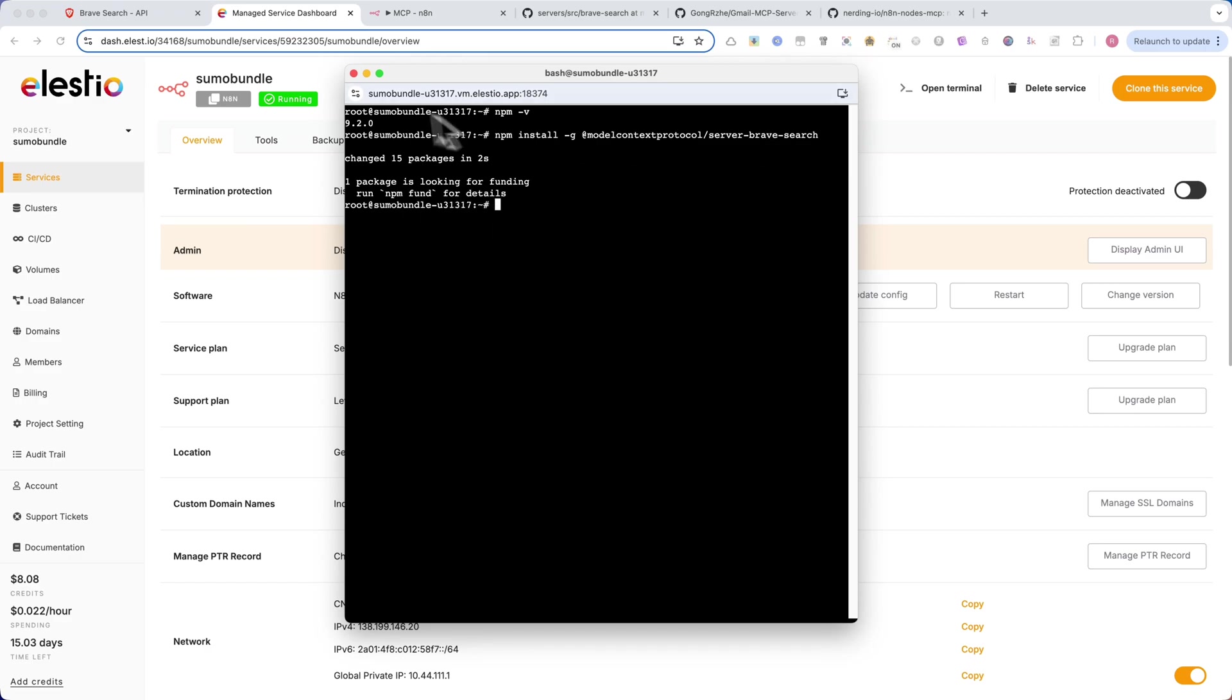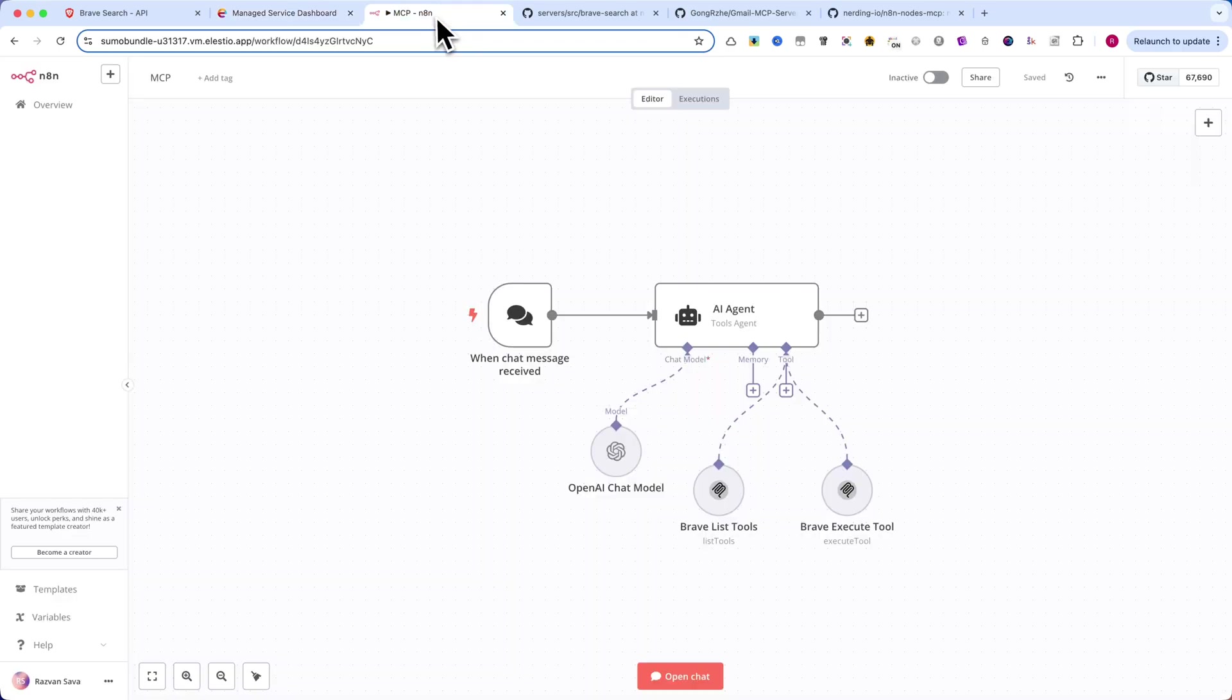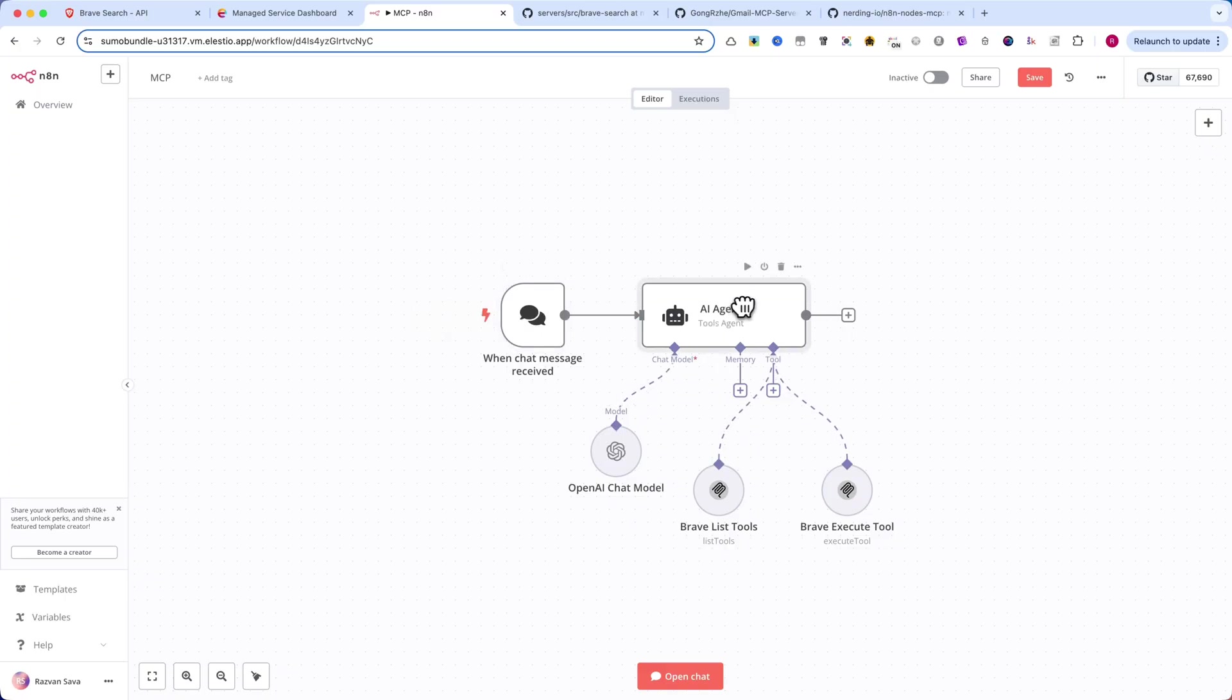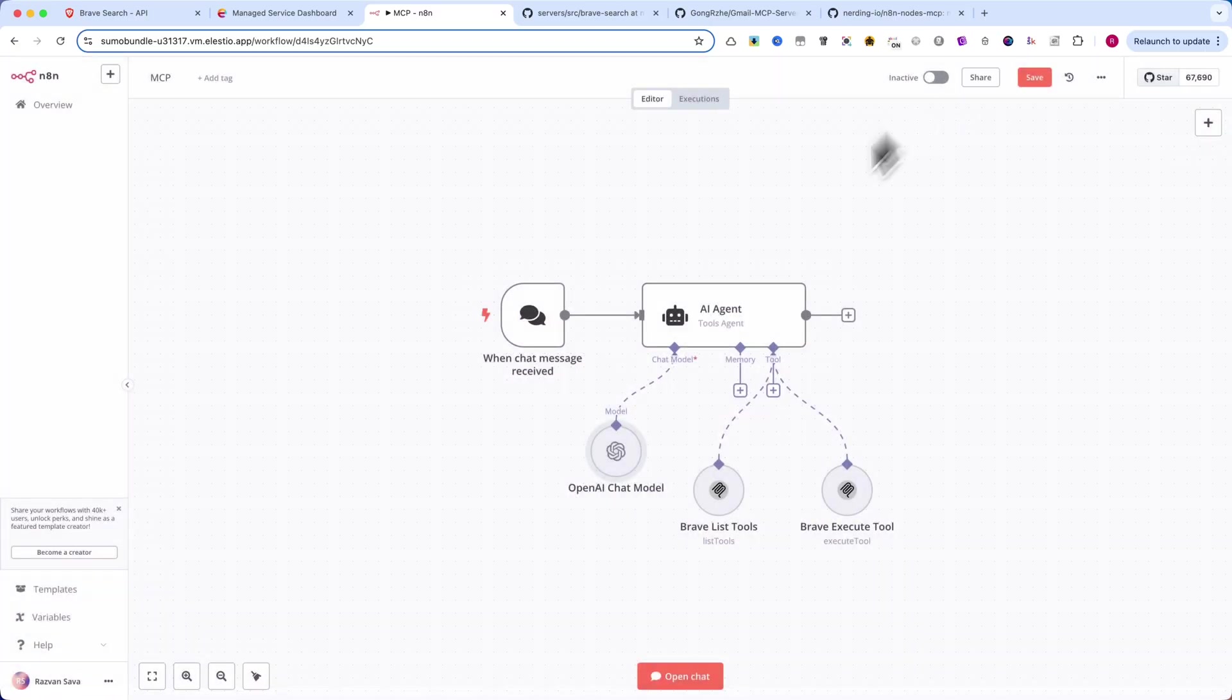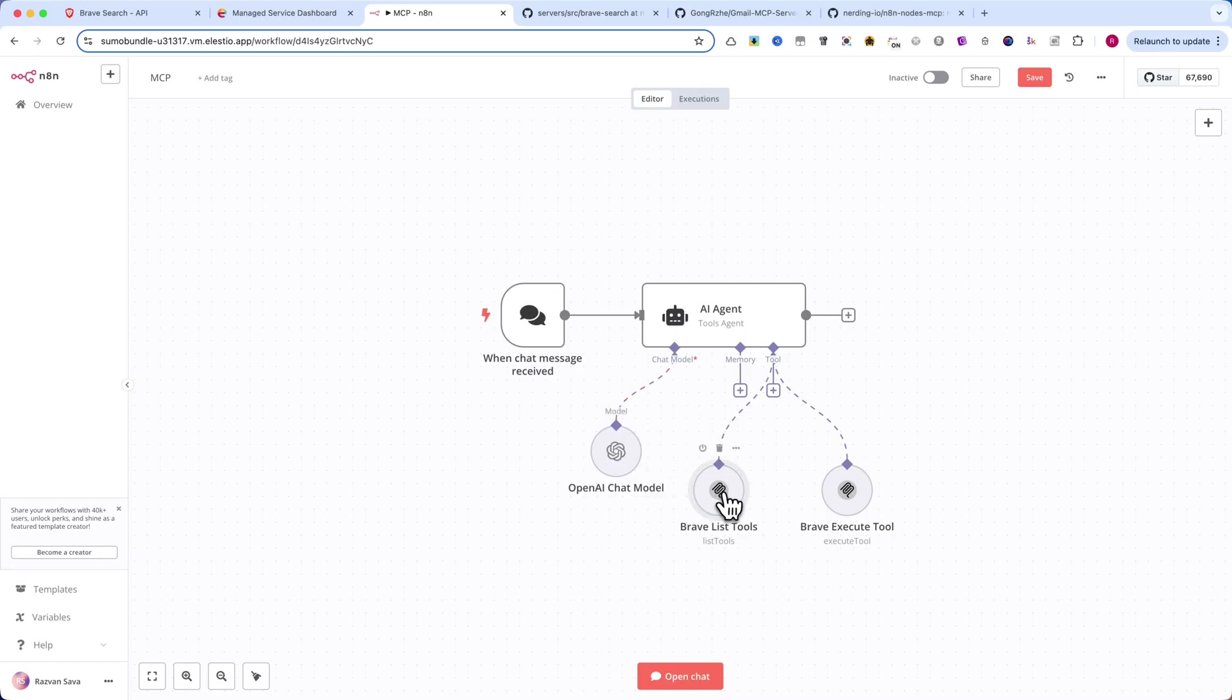Now that the MCP server is installed, let's create an N8N workflow that uses it. As you can see, I have a chat node and an AI agent. I will use the OpenAI chat model. And then for the MCP server, I have two nodes, a list tools and an execute tool.